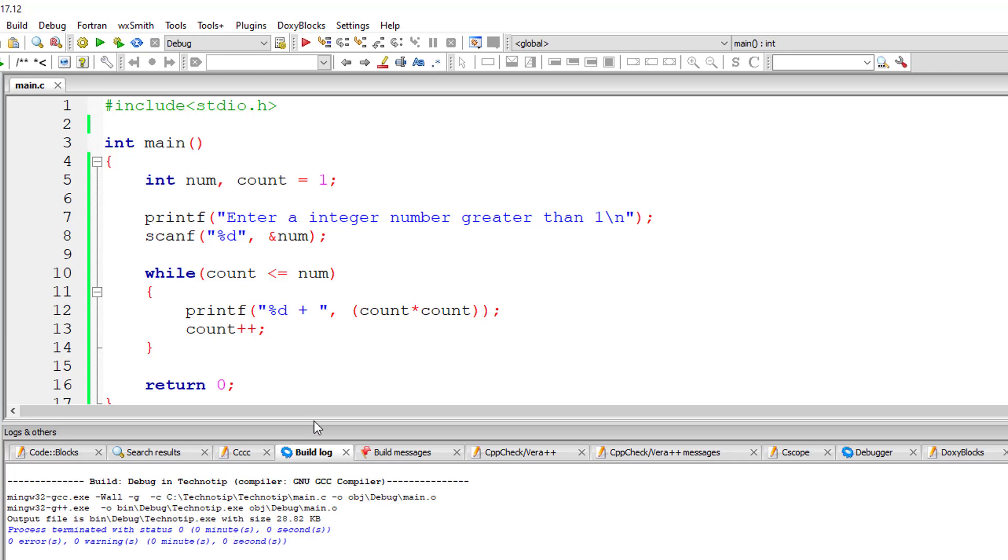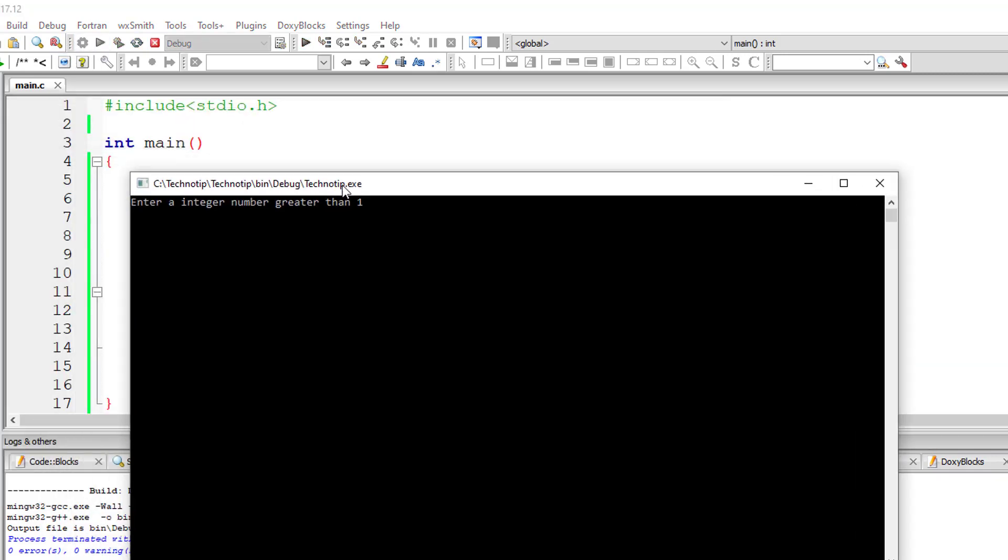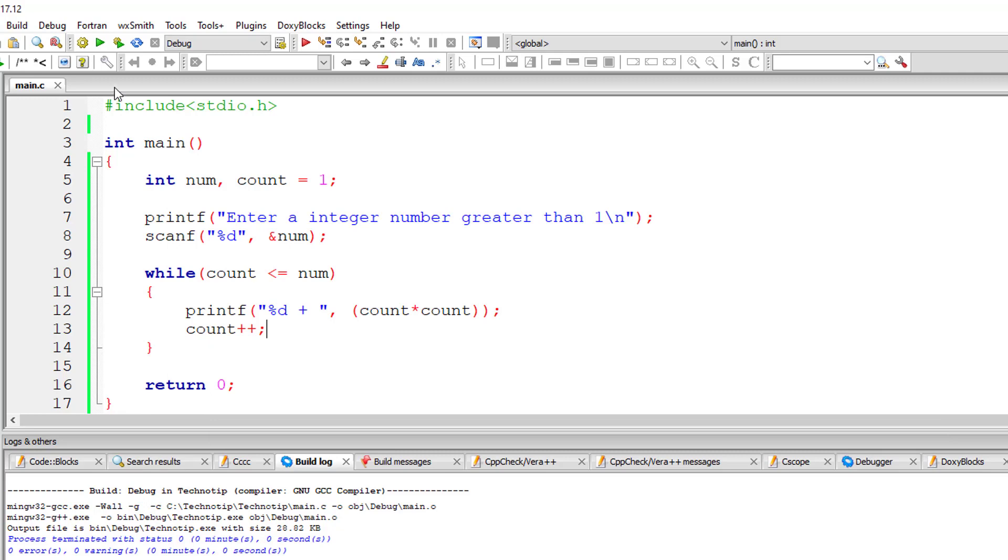Let me compile this. We have zero errors. Let me execute this. I'll give five. Okay. Perfect. It's working perfectly.